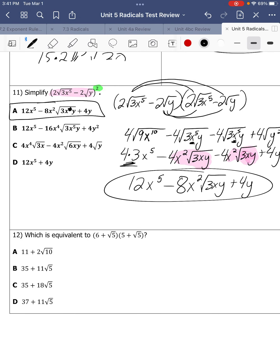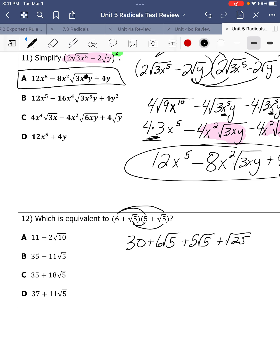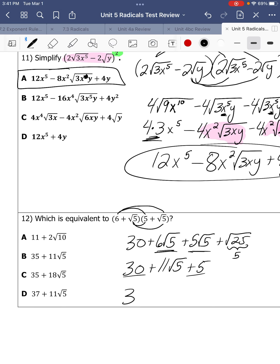Number 12 — same concept as number 11, just simpler with no variables. 6 times 5 is 30. 6 times square root of 5 is 6 square root of 5. Square root of 5 times 5 is 5 square root of 5. Square root of 5 times square root of 5 is square root of 25. Simplify: square root of 25 is 5. Like terms: 6 square root of 5 plus 5 square root of 5 is 11 square root of 5. And 30 plus 5 is 35. Final answer: 35 plus 11 square root of 5.